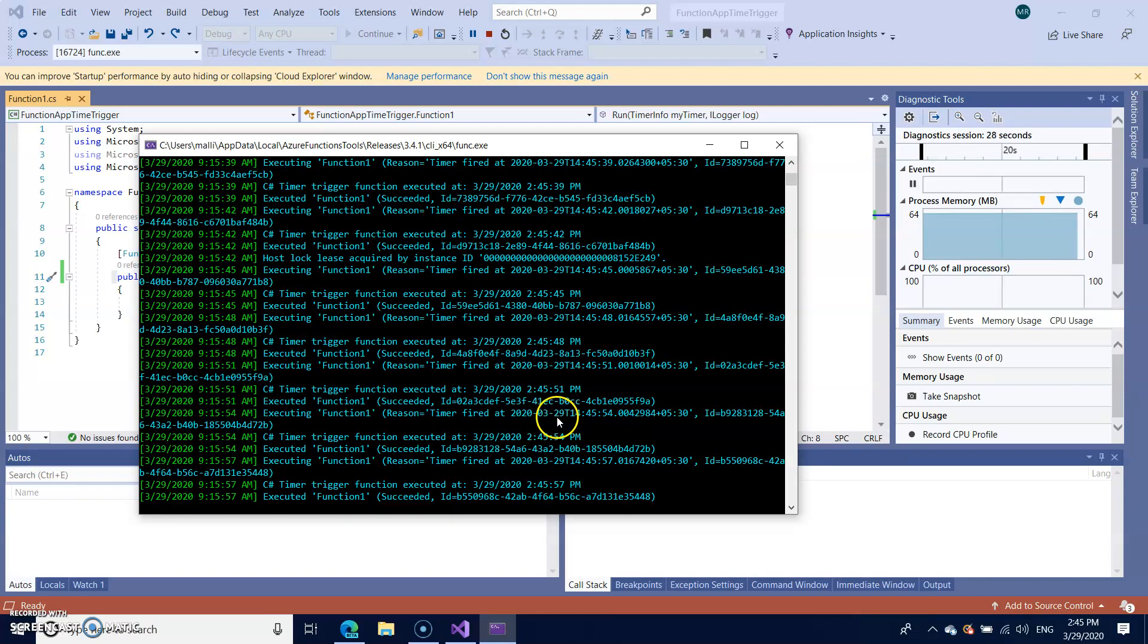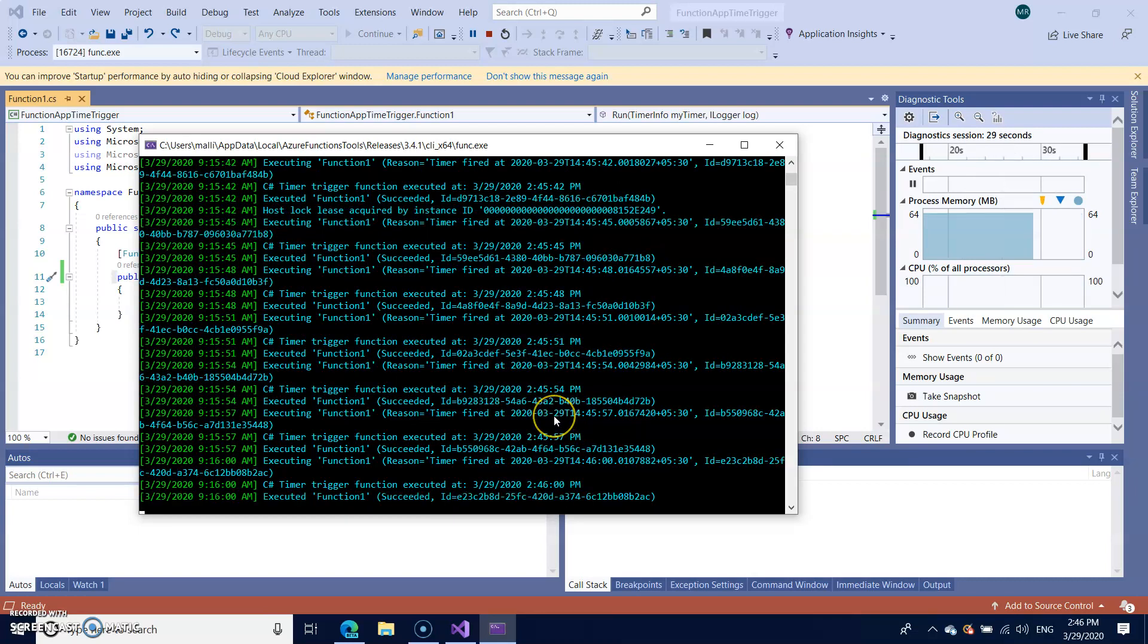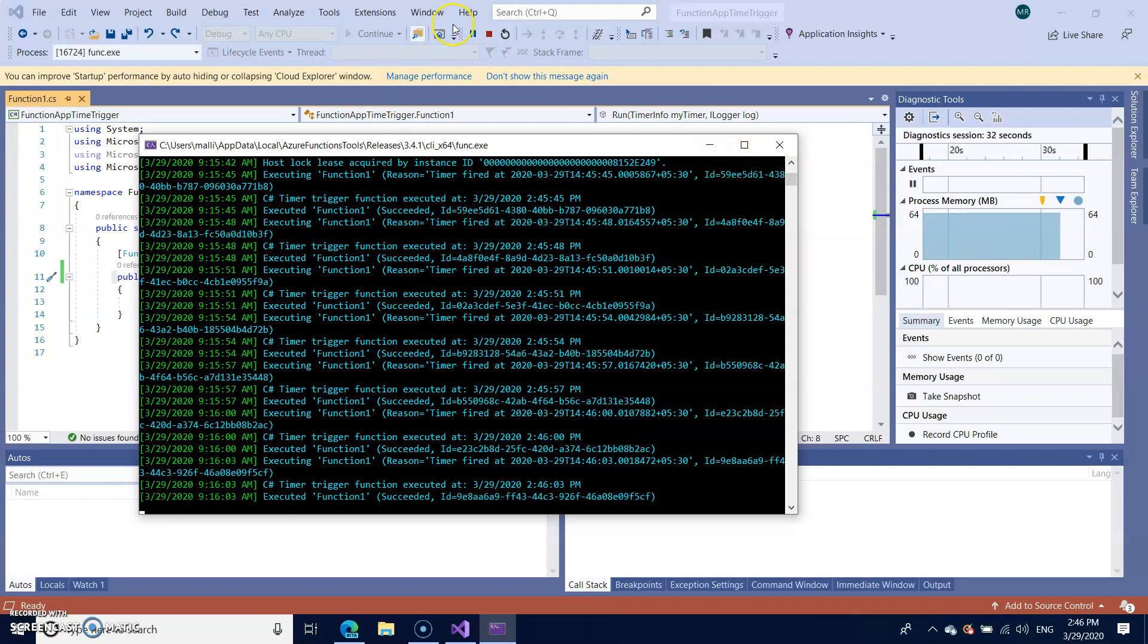Similarly you can set it up as per your requirement. So let me stop and publish to the Azure.